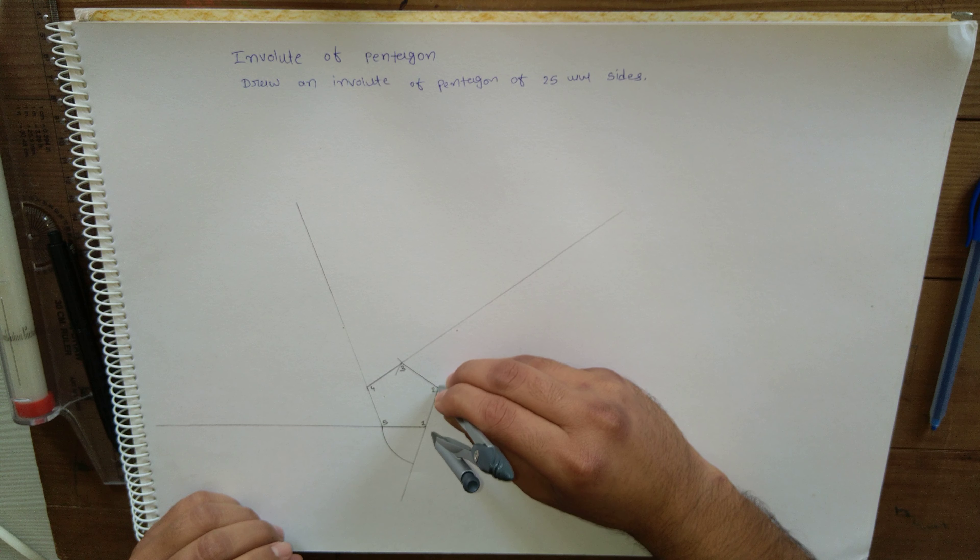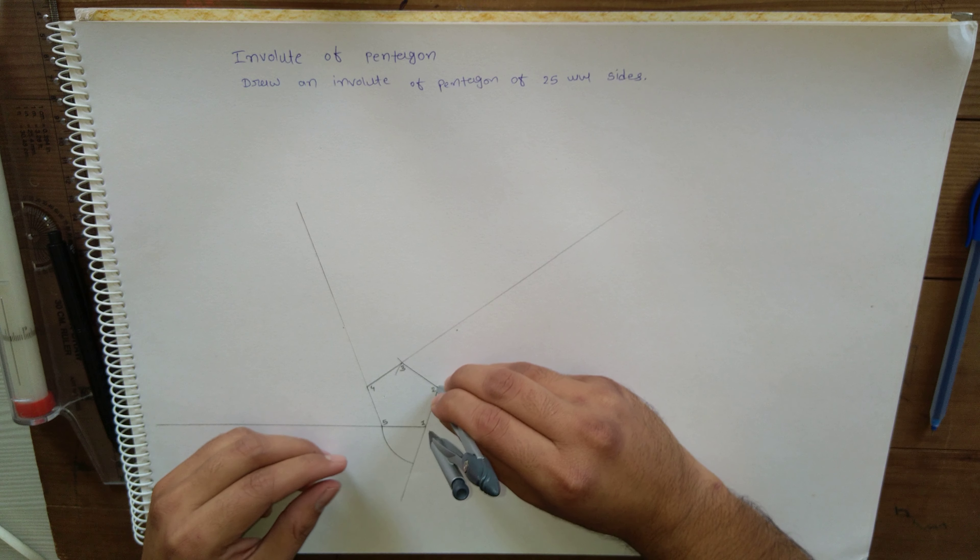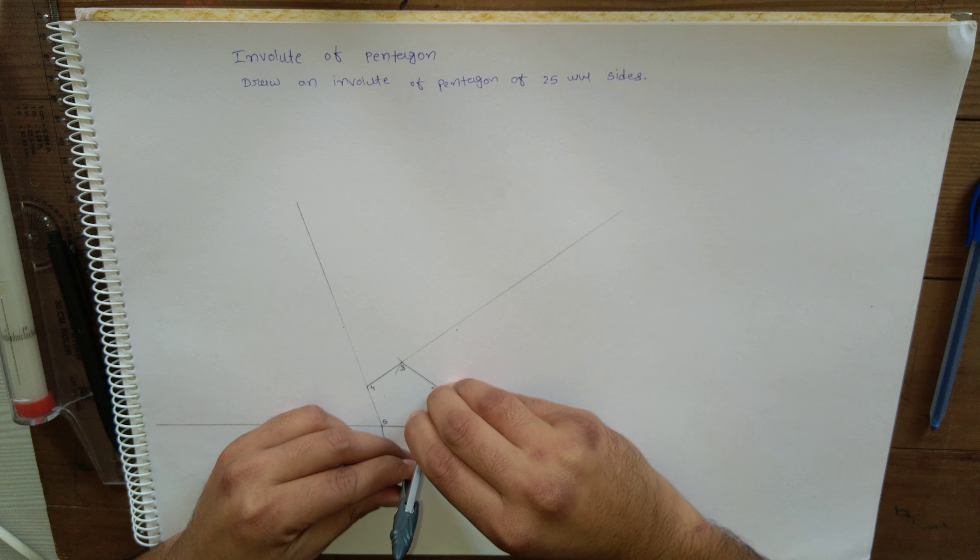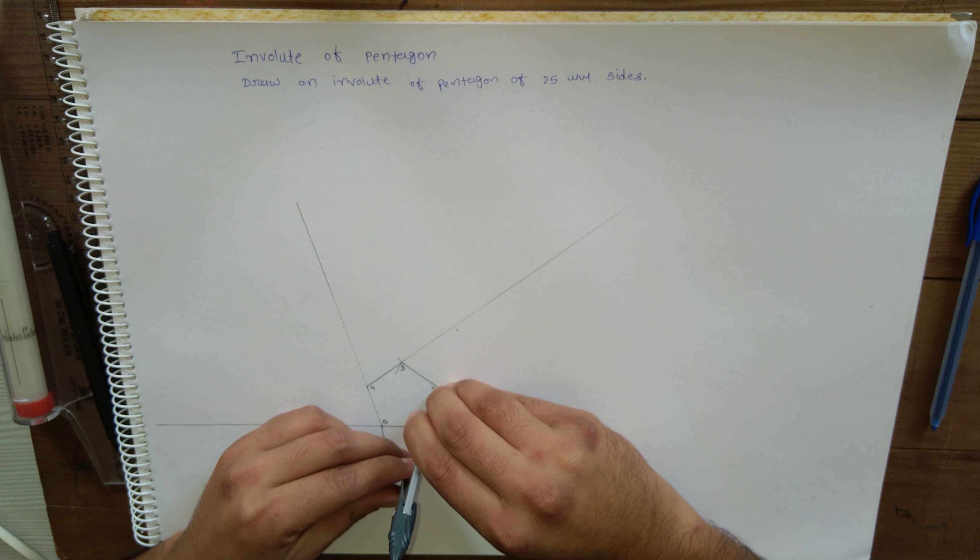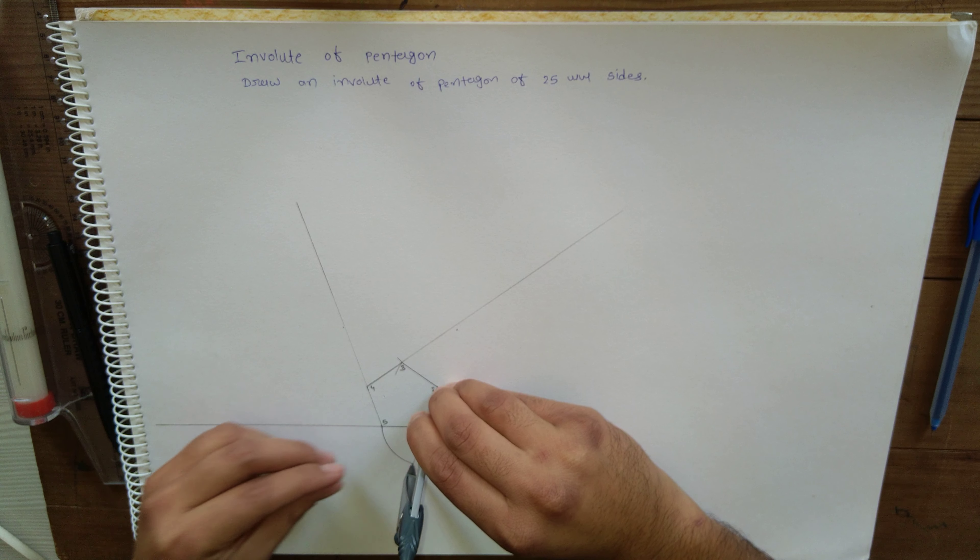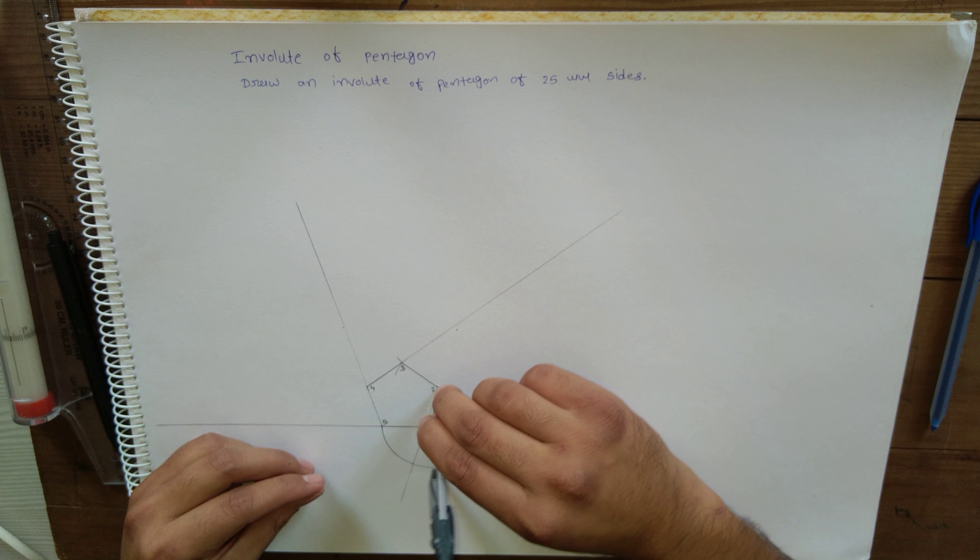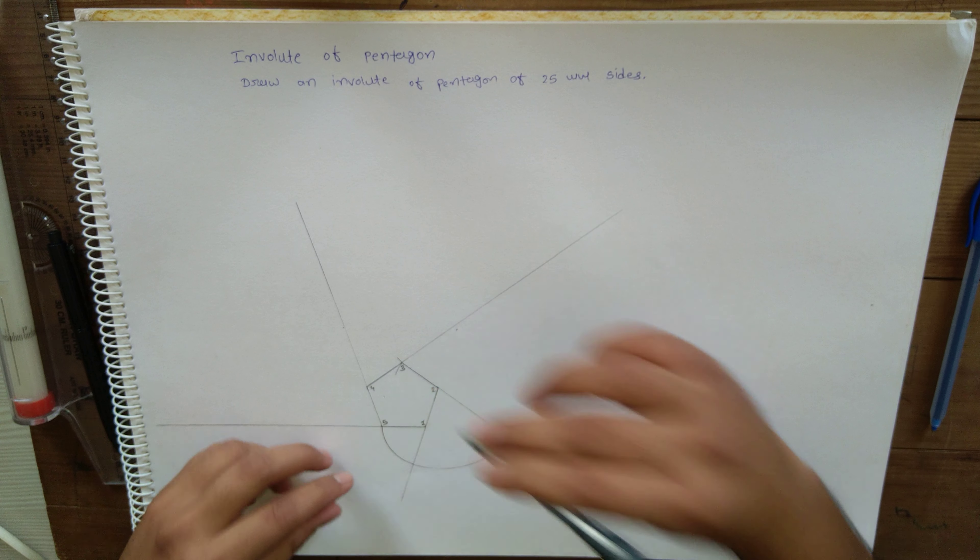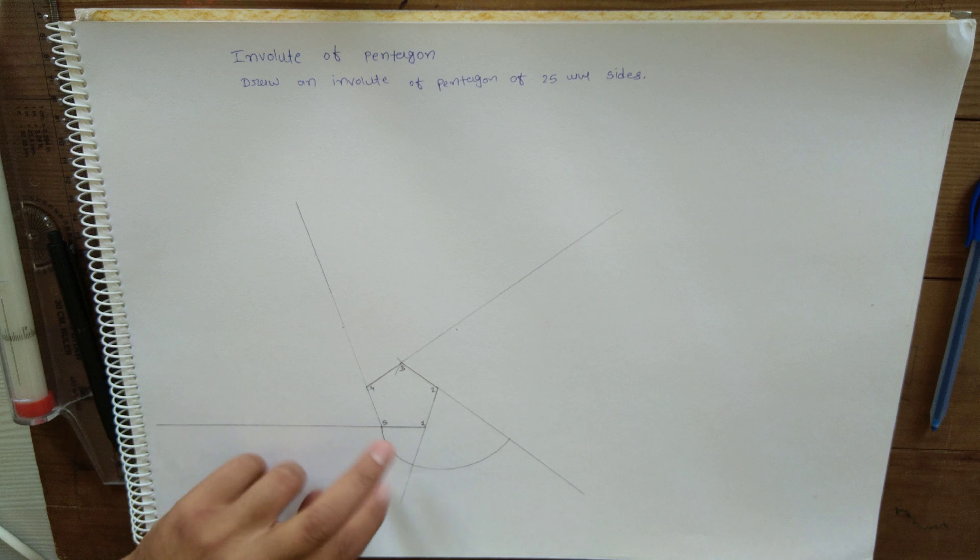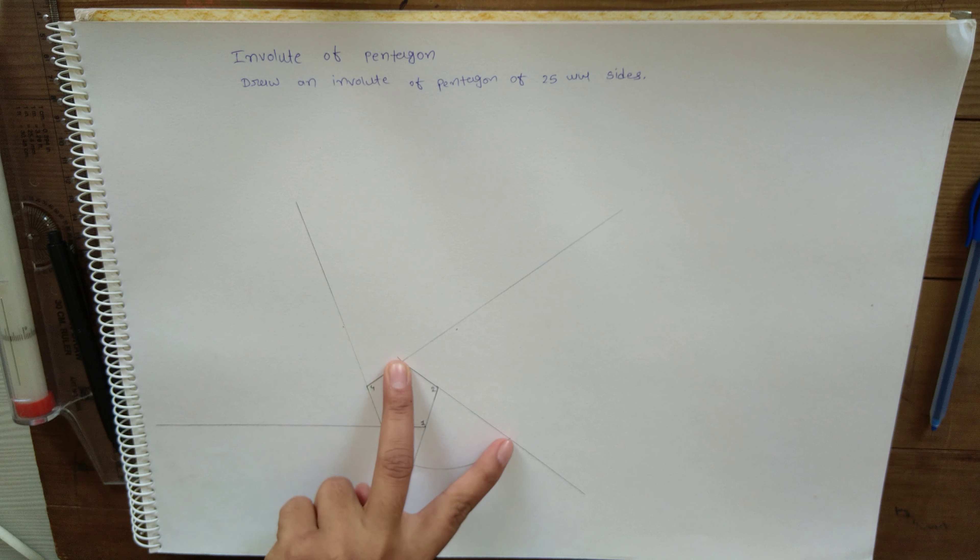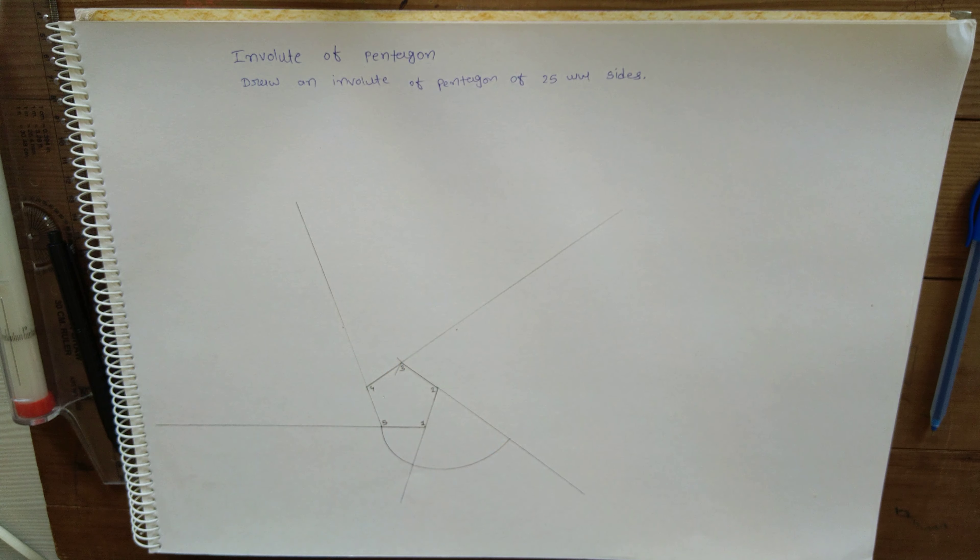So let's enter center 2 with radius equal to this. Let's enter center 3, radius equal to this.